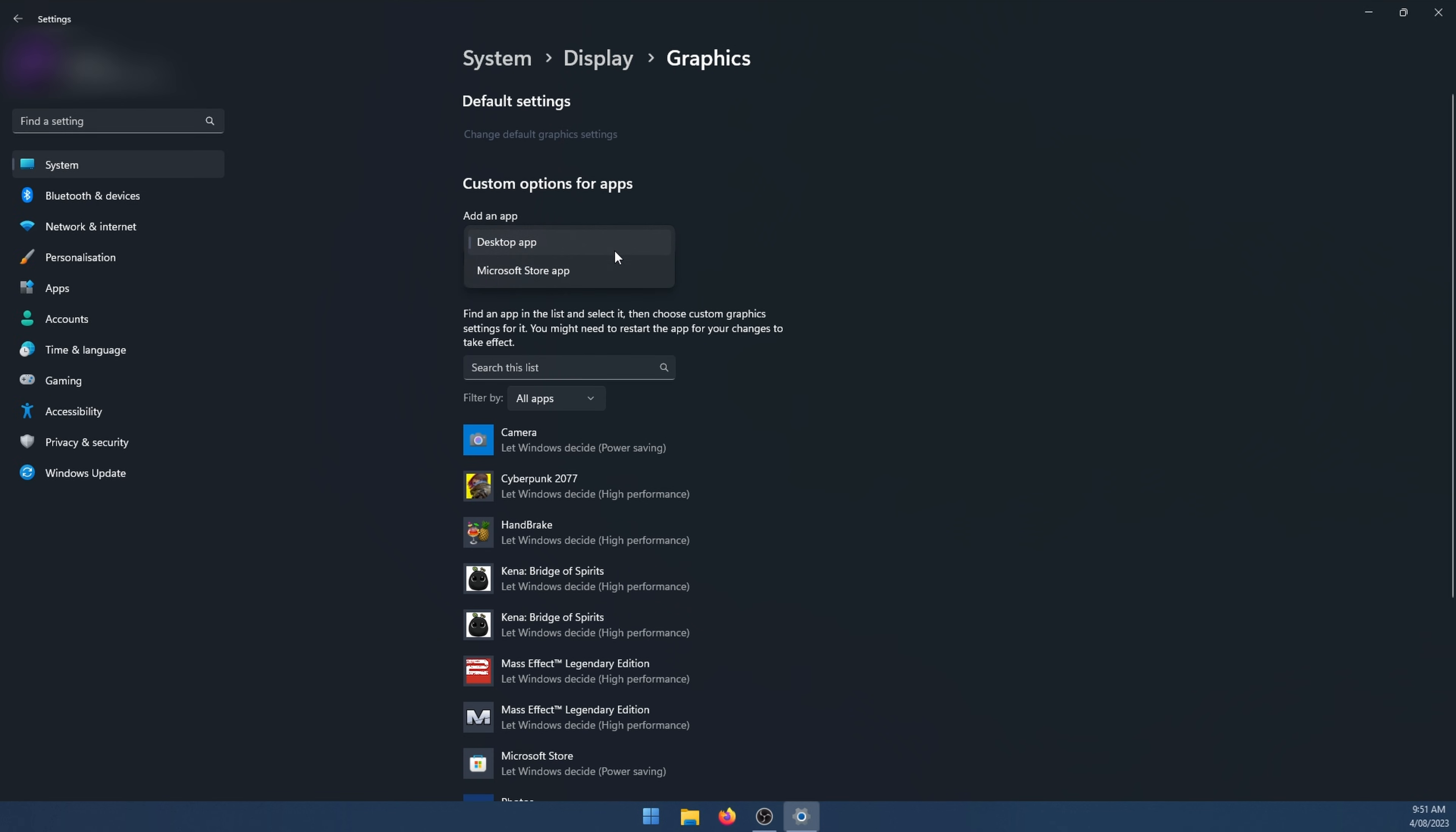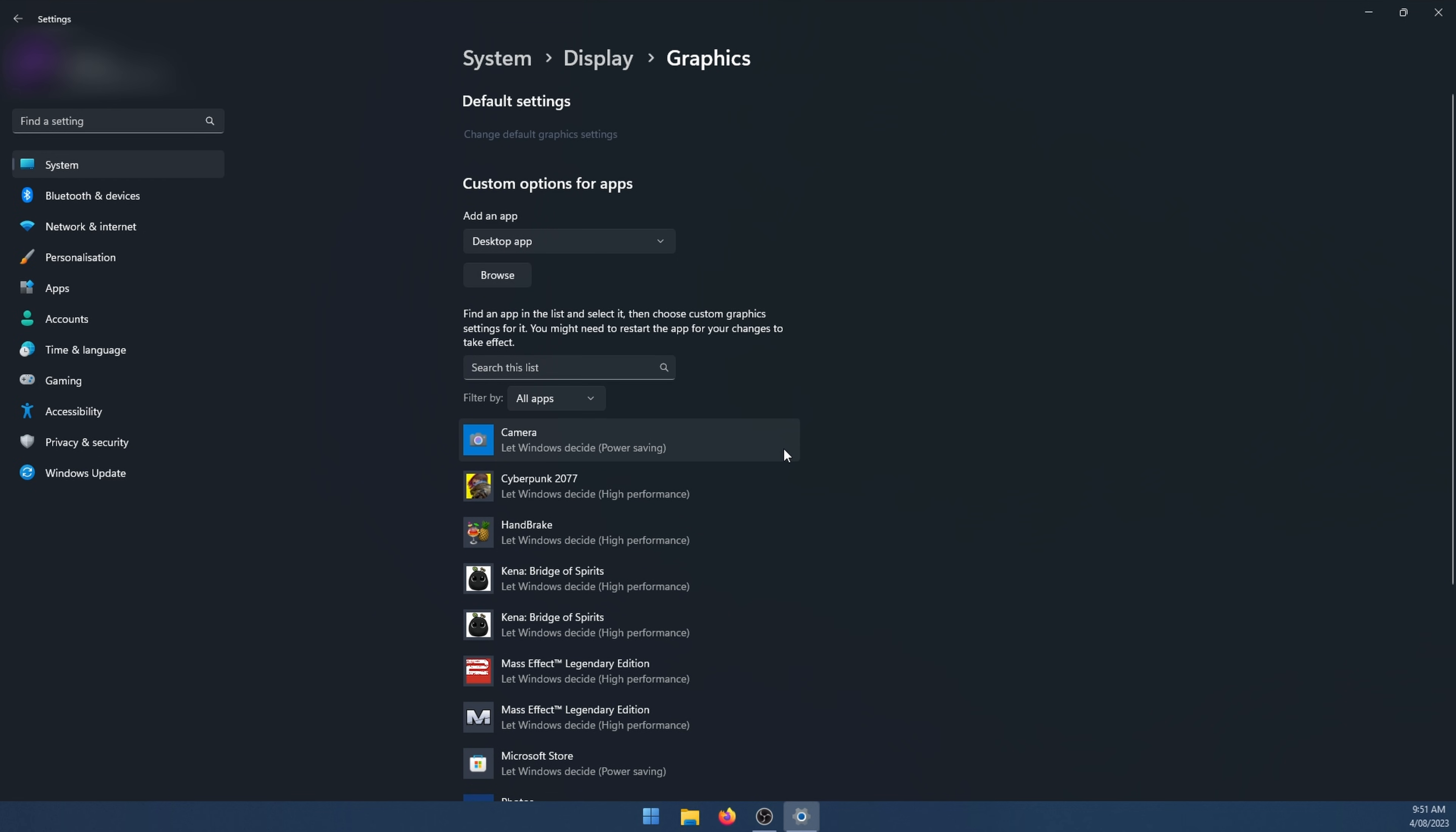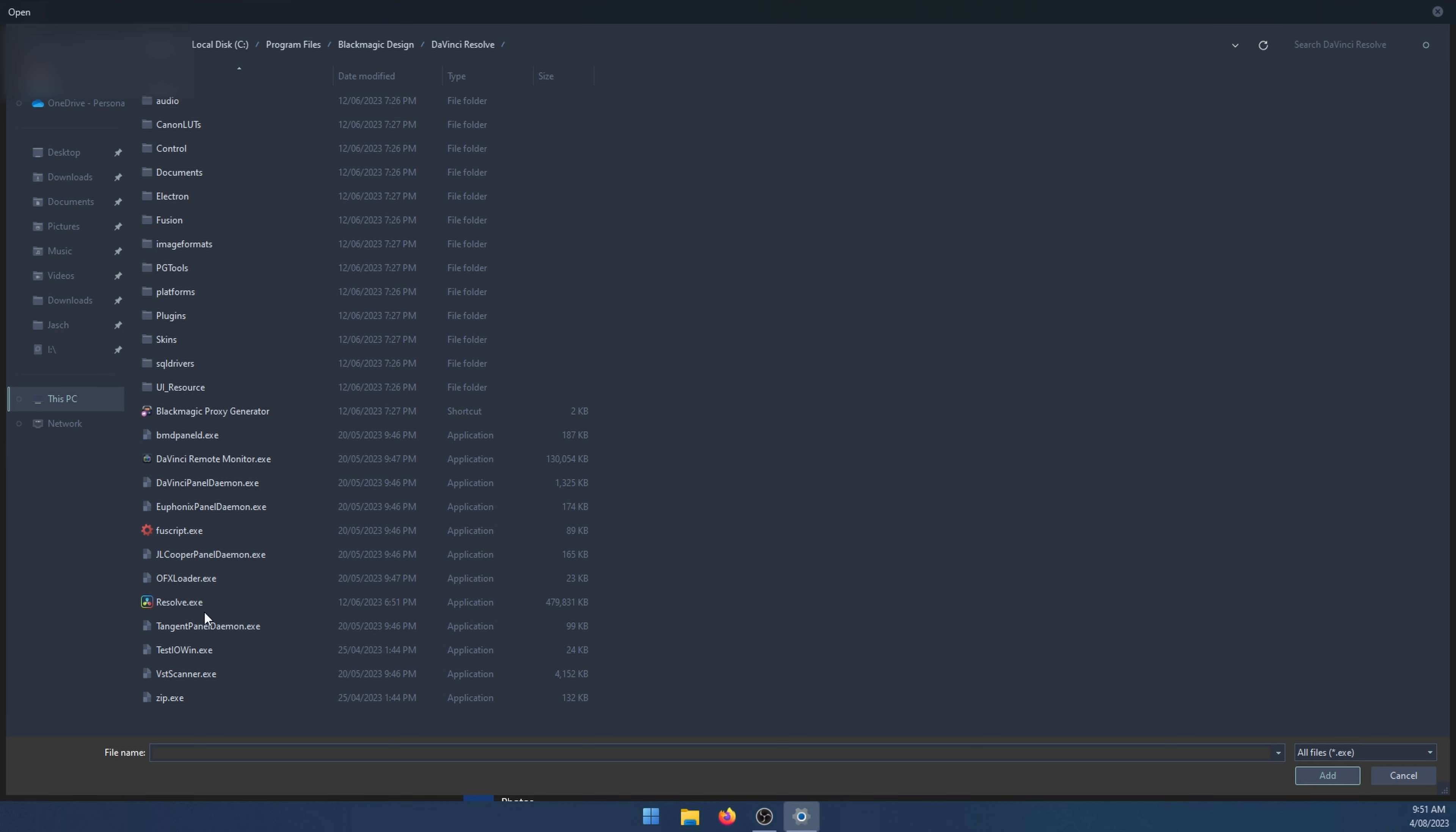Change it to desktop app rather than Microsoft store app. And then if you don't see DaVinci Resolve in the list which you probably won't, click browse and find DaVinci Resolve. That's where it's going to be here. You might have installed it in a different location, so if you have go and find it.